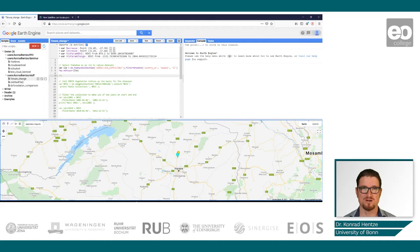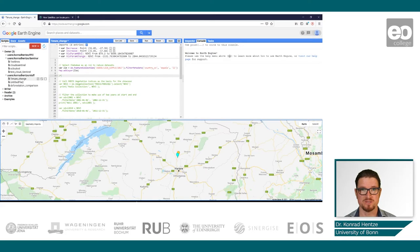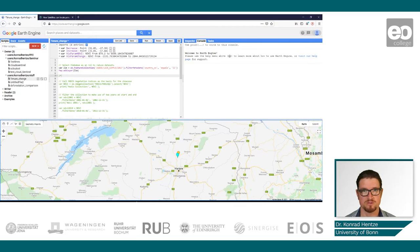Let's have a look at how we can use NDVI time series to monitor changes in irrigation, and therefore to conclude on possible tenure change or management change.